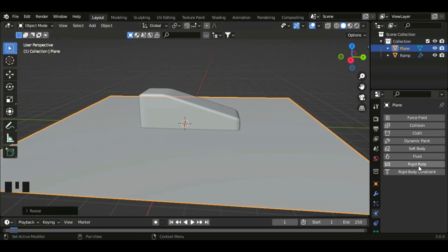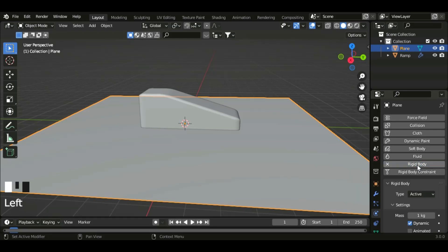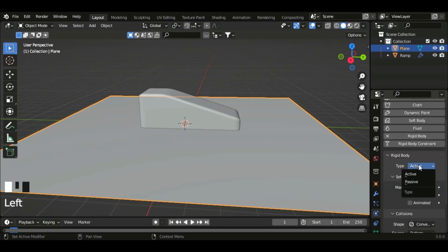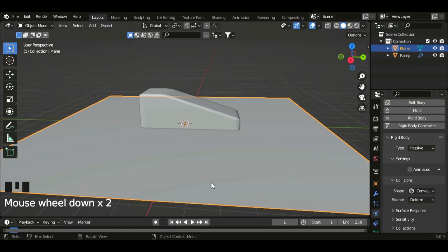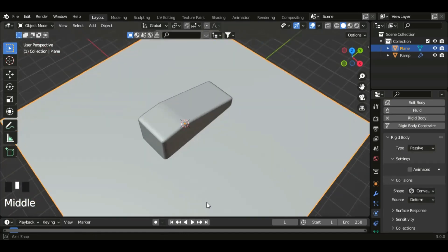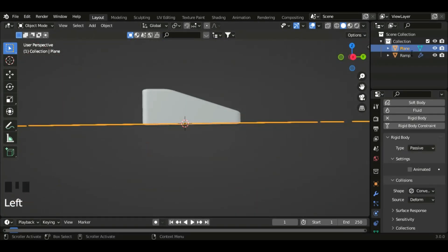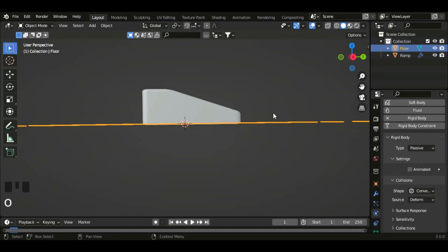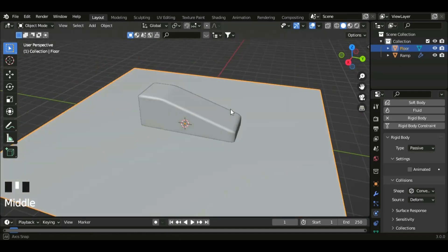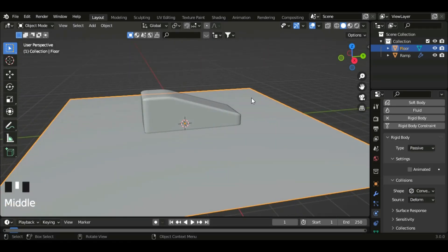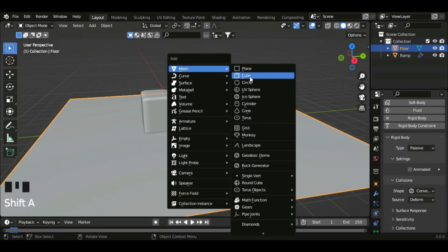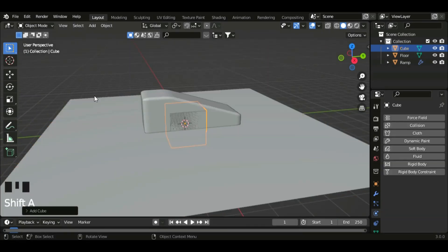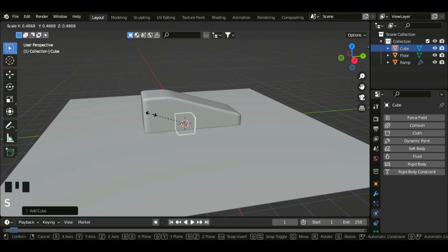Scale this up, so click S. Now click on rigid body as well and then set the type to passive. Now let's name this 'floor'. Now let's make the car, so shift A, mesh, and then cube. Scale this cube down, and then G Z to move it up.